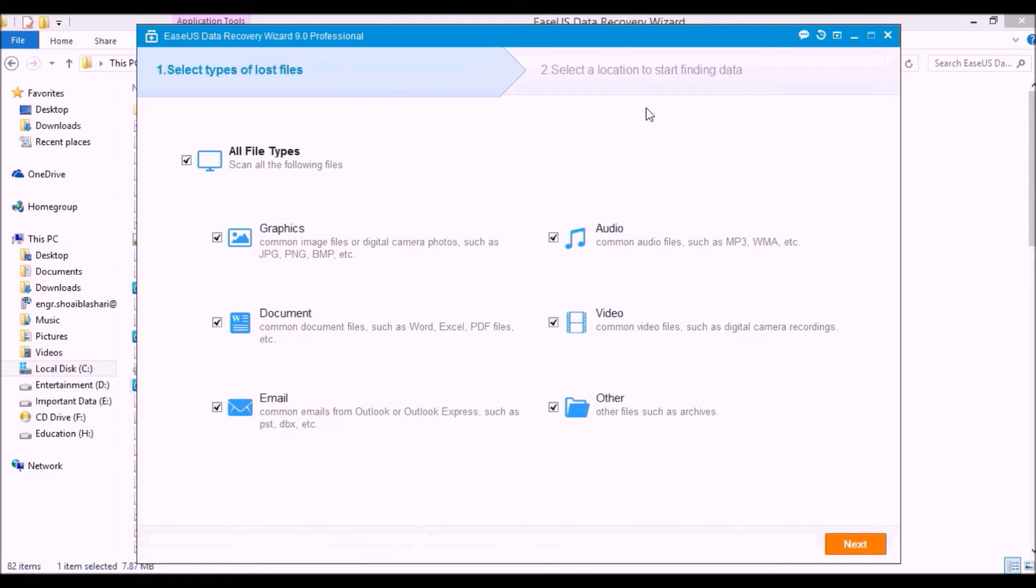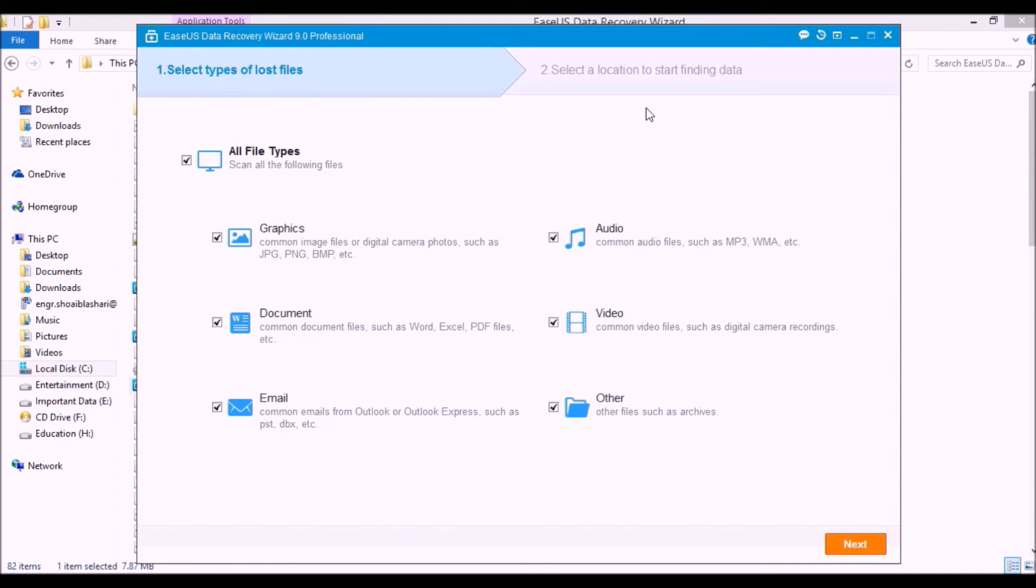Now here's the environment of our software. Let me tell you what data you can recover and from where you can recover your data. You can recover your data from your partitions like C drive, D drive, E or F, or whatever it is, and you can also recover your data from flash drives like USB, memory card, or anything else.